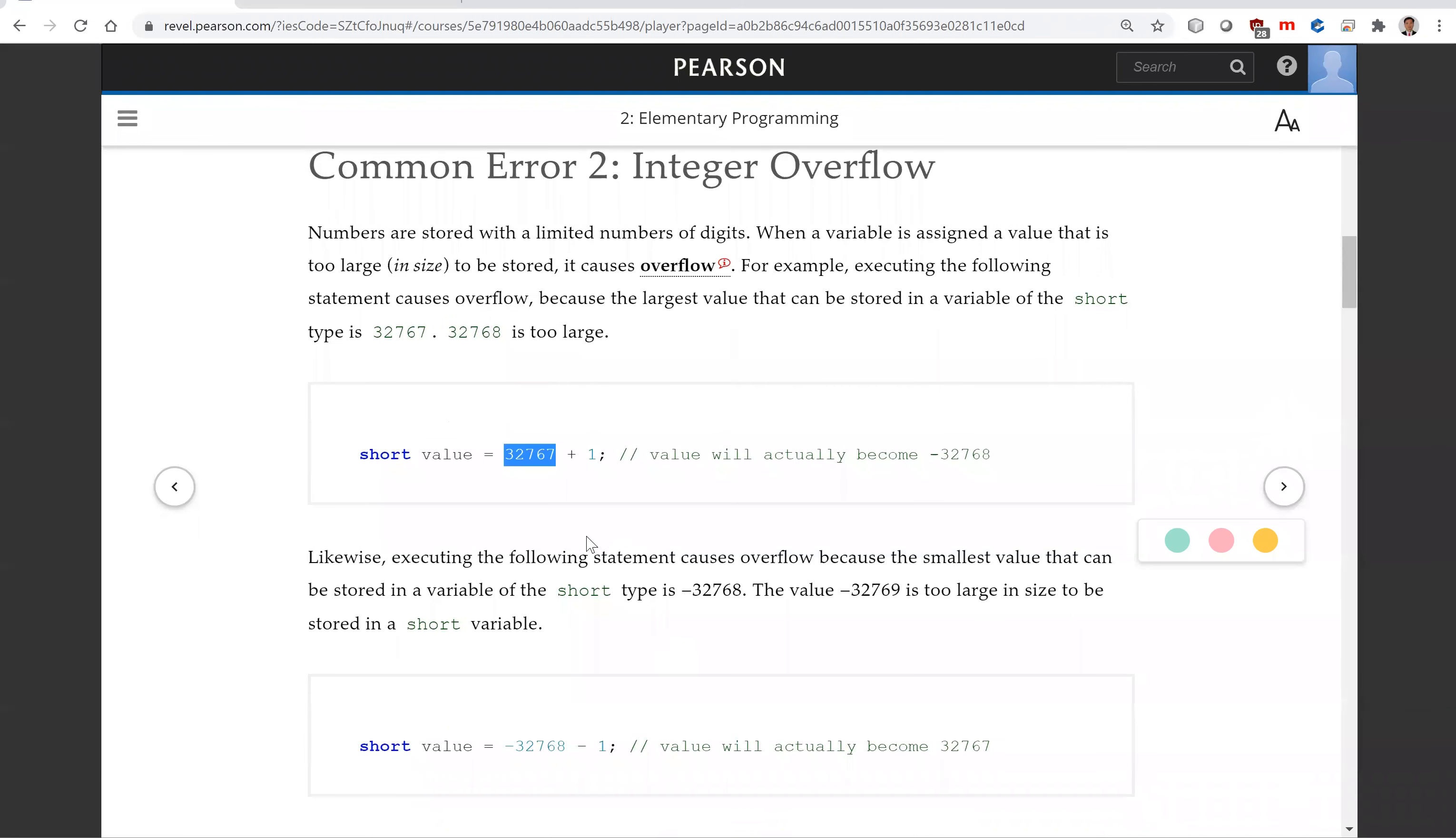Integer overflow, it's not a runtime error. It is a logical error. So be careful when you use numbers that beyond its designated size.